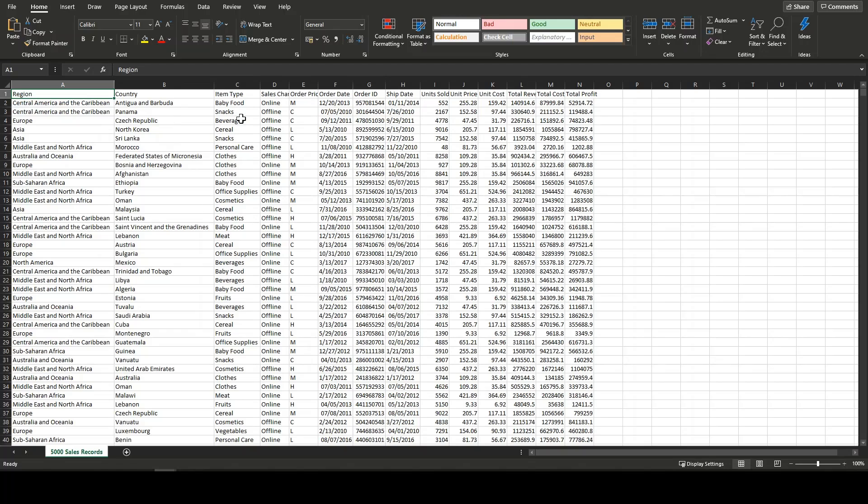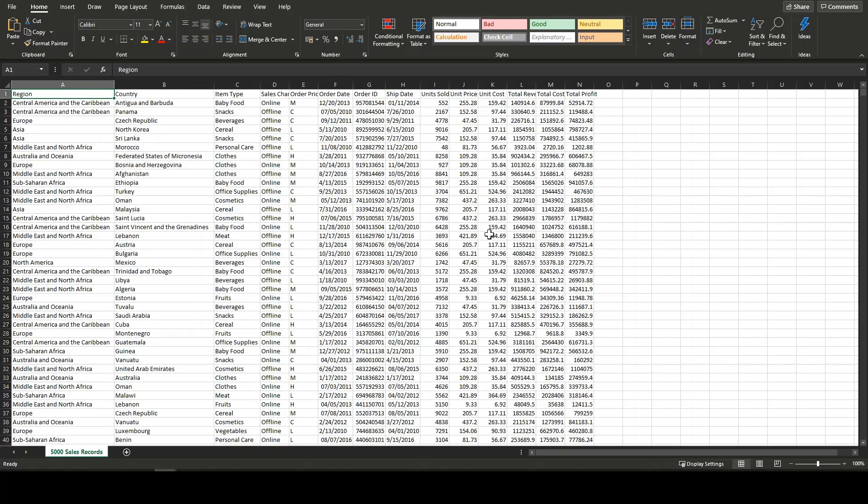We've got regions, we've got countries, we've got items and a table in a database or in Power BI has to have columns and those columns have to make sense. So we've got region, here's our regions, we've got countries, here's our countries and so on and so forth.